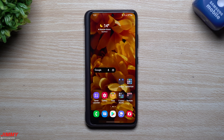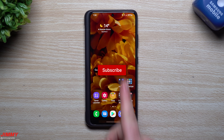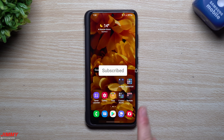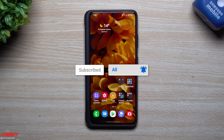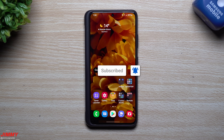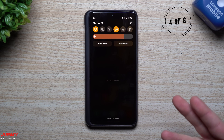If you're brand new to the channel Jimmy is Promo and you appreciate these tips, tricks, tutorials, and latest information on your Samsung Galaxy devices, make sure to hit that Subscribe button as well as the bell for notifications to get notified for all future videos.